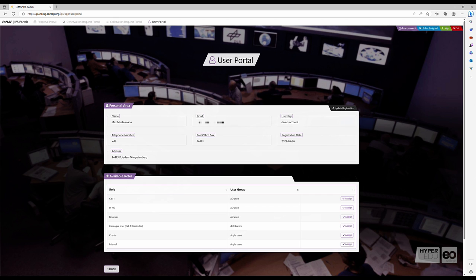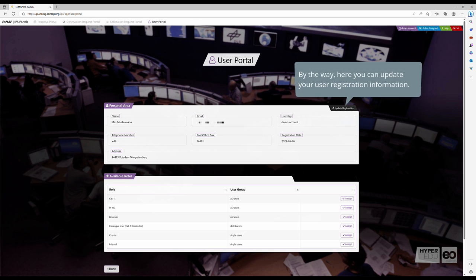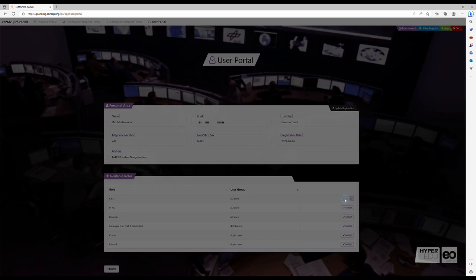After approval, all registered EnMAP user roles have full access to the EnMAP data archive. As scientific users, we will apply for the Category 1 user role by clicking on Assign.